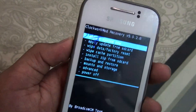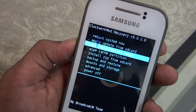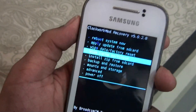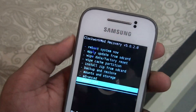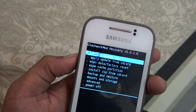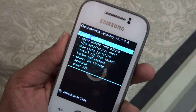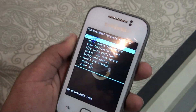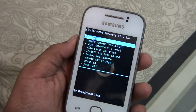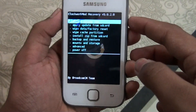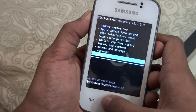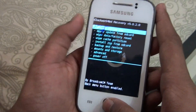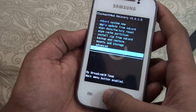And there you go — you've entered the ClockworkMod recovery. This is a pretty easy trick. Now you can root your device or install any custom ROM. Thanks for watching guys, please subscribe to my channel and I'll catch you in my next video.